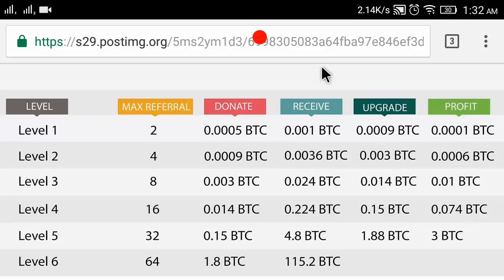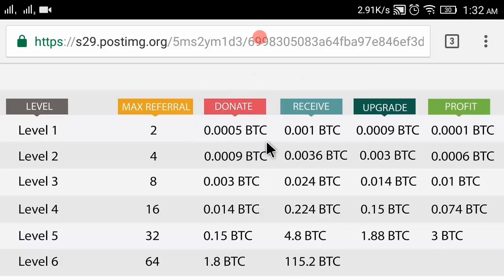Hello friends, welcome to my channel. Today I will show you how to register on BT Champ and upgrade your account. In my previous video I explained the BT Champ full plan - how you can earn 115.2 Bitcoin by investing only 0.0005 Bitcoin. If you did not watch my previous video, go and watch part 1 first.